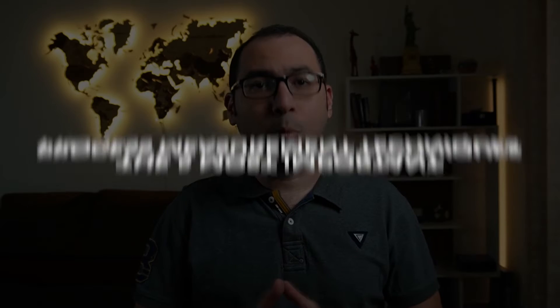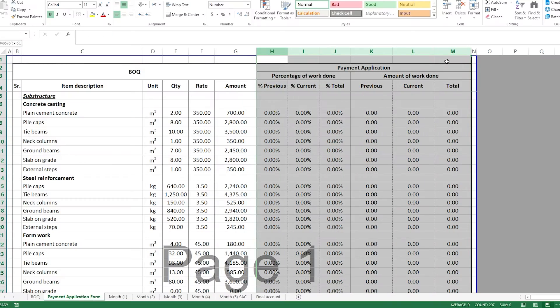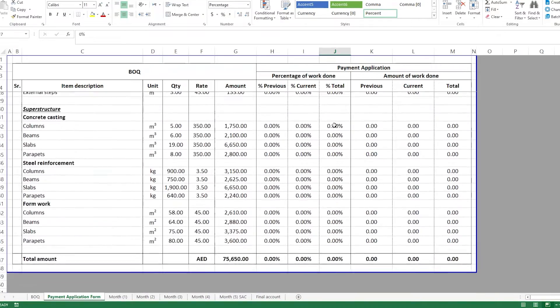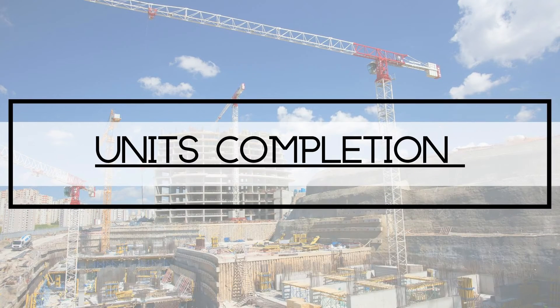In this video, I'll explain the five most important progress measurement techniques, starting right now. Whenever you are preparing a payment to submit to the client, or a subcontractor has submitted a payment to you and you are reviewing it, you always want to understand how the progress is measured, or from where the total work done percentage is coming or calculated. We are starting with the first technique, which is units completion.